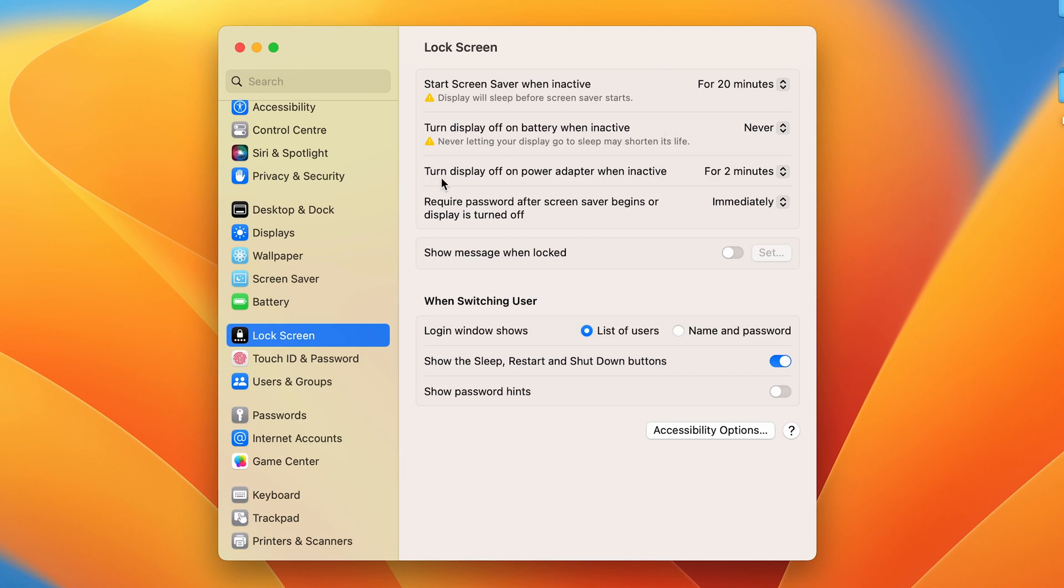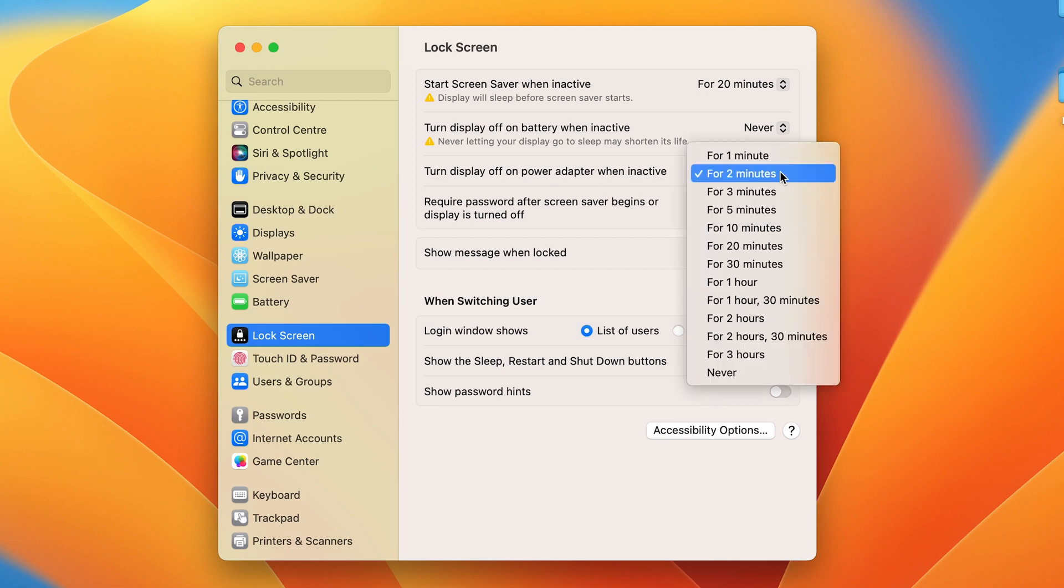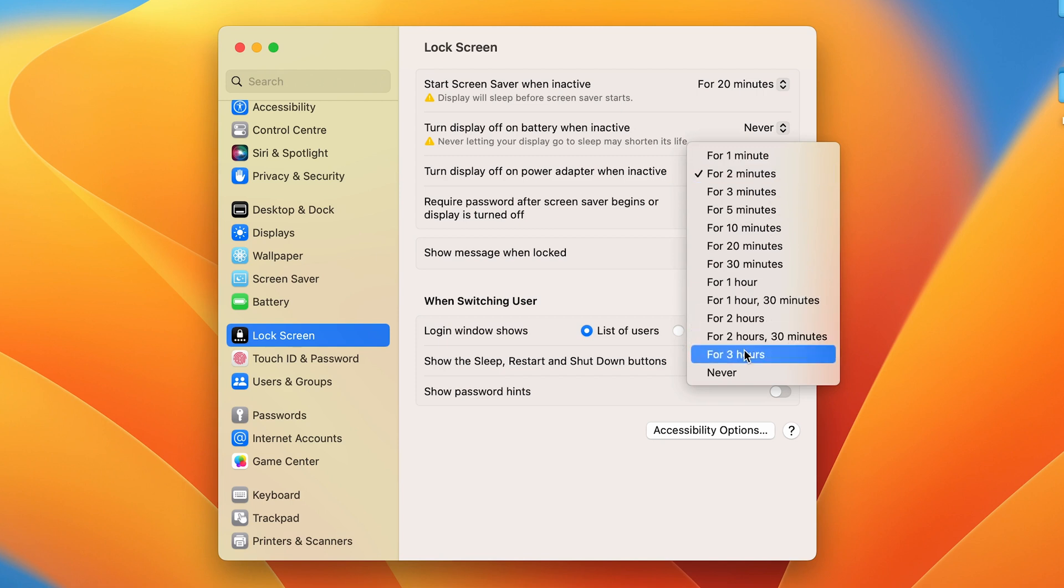Now the third option is 'Turn display off on power adapter.' If you are connected to a power source or have connected your charger to your Mac, this option is for you. The same process goes here.